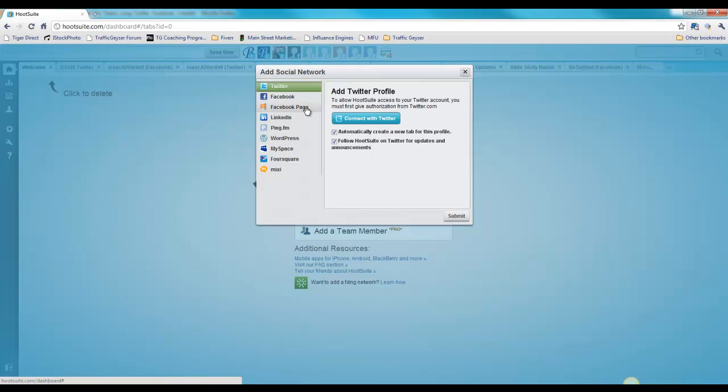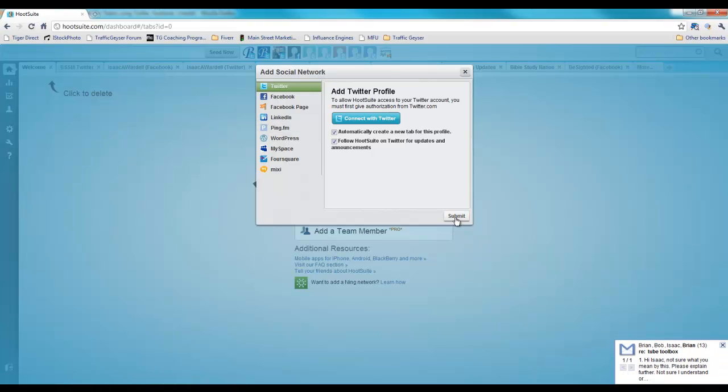The great thing about Facebook page is you can post to just a page, not just your profile. That's another problem with some of the integration for scheduled updates on other platforms—they only allow you to post to your profile. So a definite great advantage there.